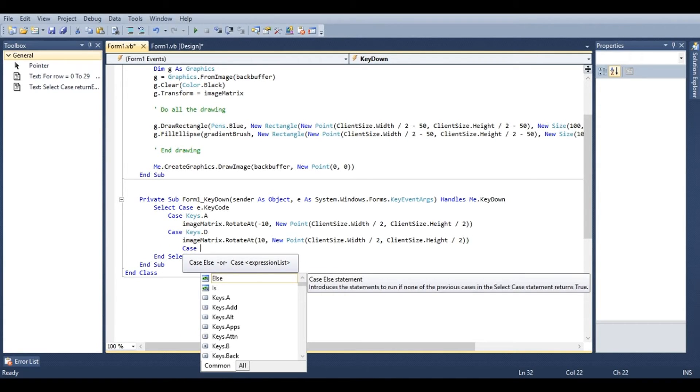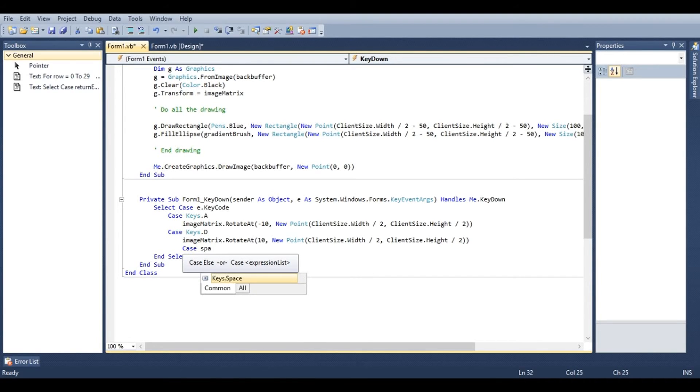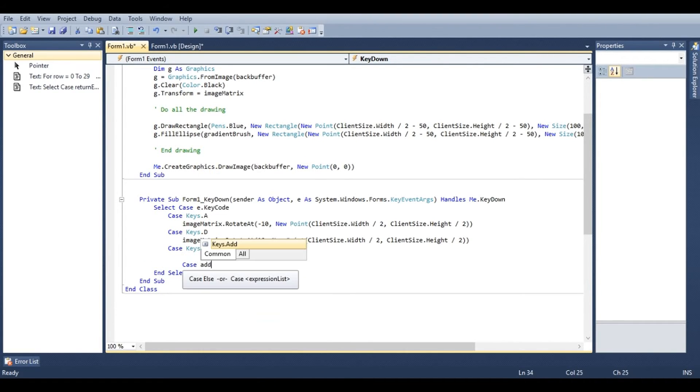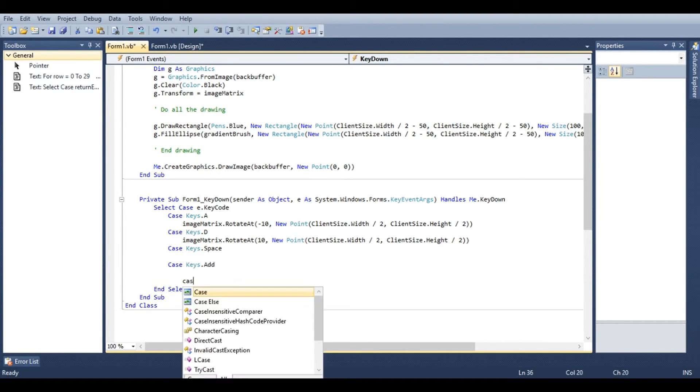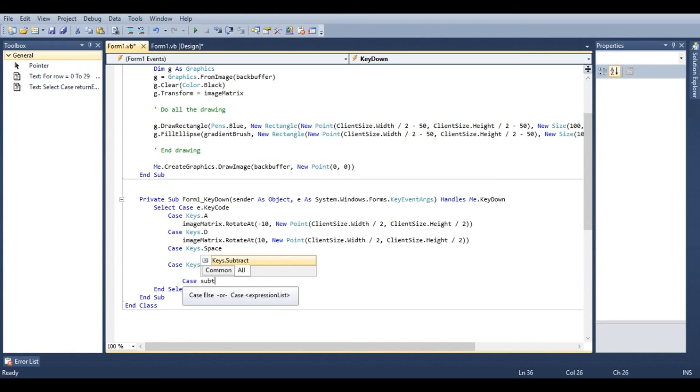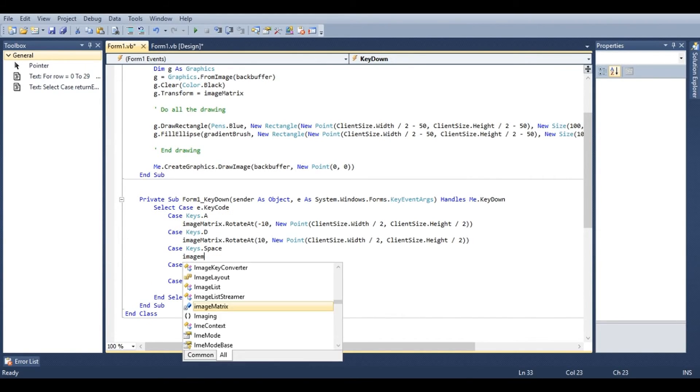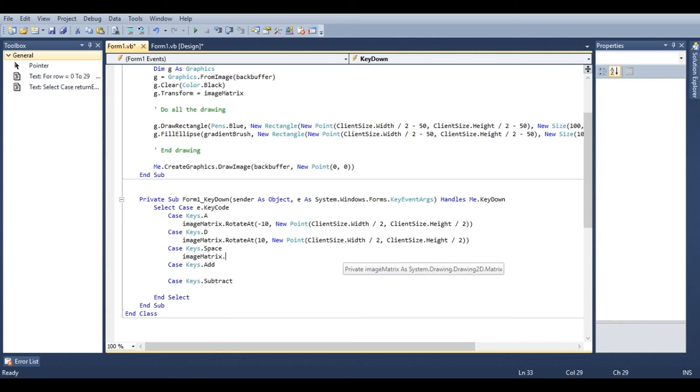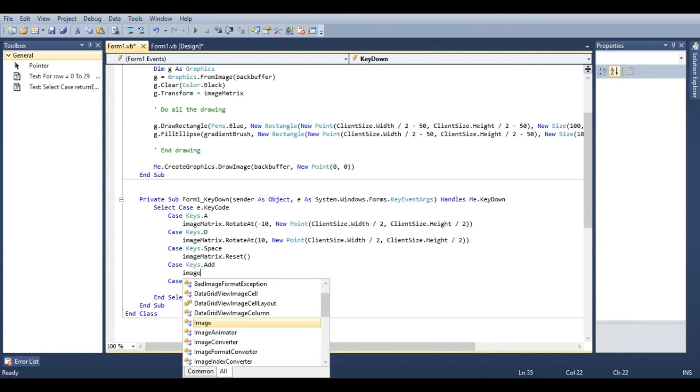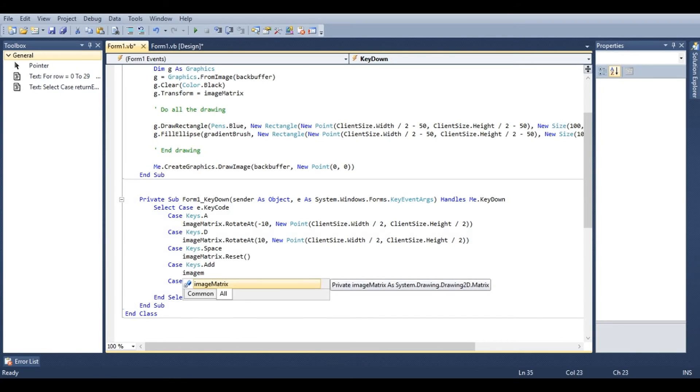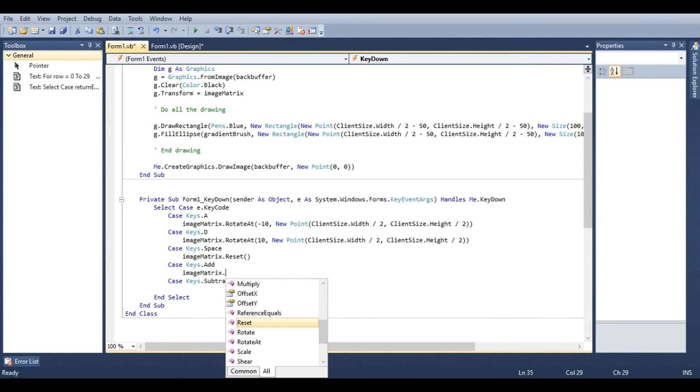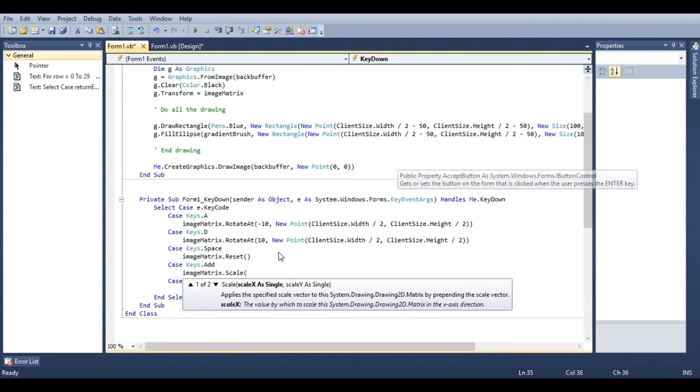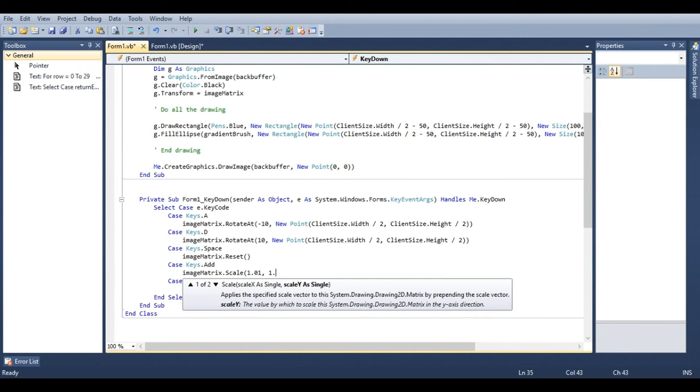Let's go ahead and add a couple more here. Maybe add the space bar, the addition key, and the subtraction key. Under space bar we're going to use image matrix dot reset. Under the add key, how about we zoom. So we'll do image matrix dot scale, one point zero one, one point zero one.